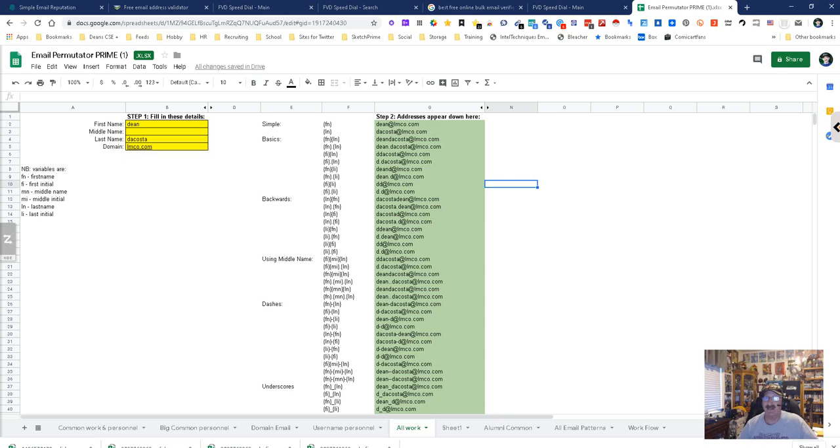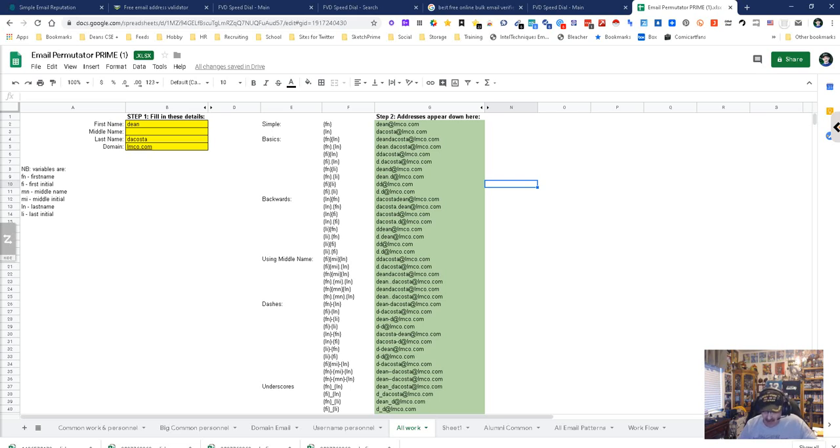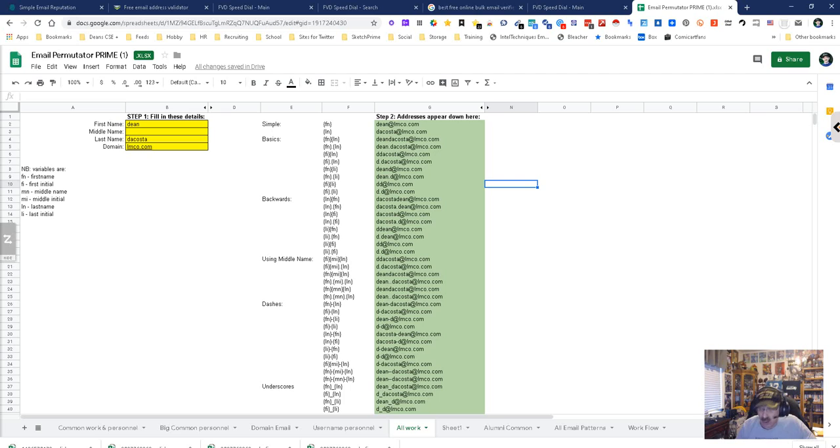Now this came originally from Glen Cathy, but I have added to it, so it's got a few more possibilities than it did before. It comes up with like 40-something different combinations. This is best used for work and best used for out of country.